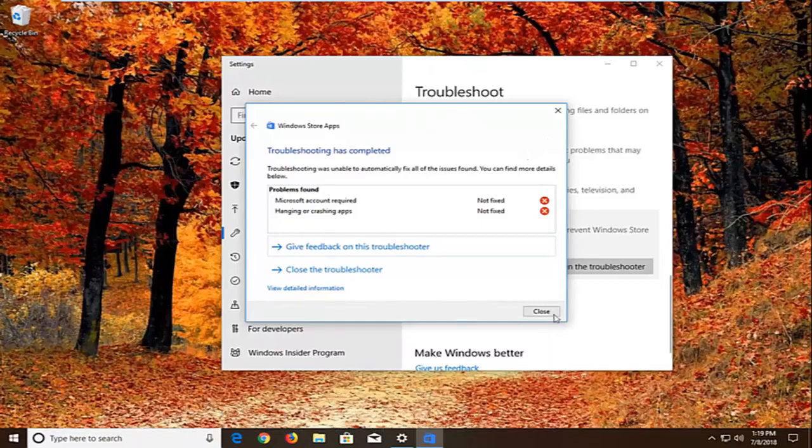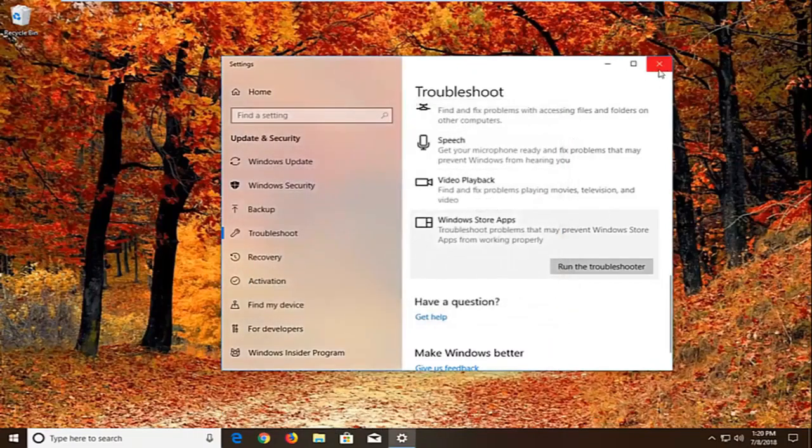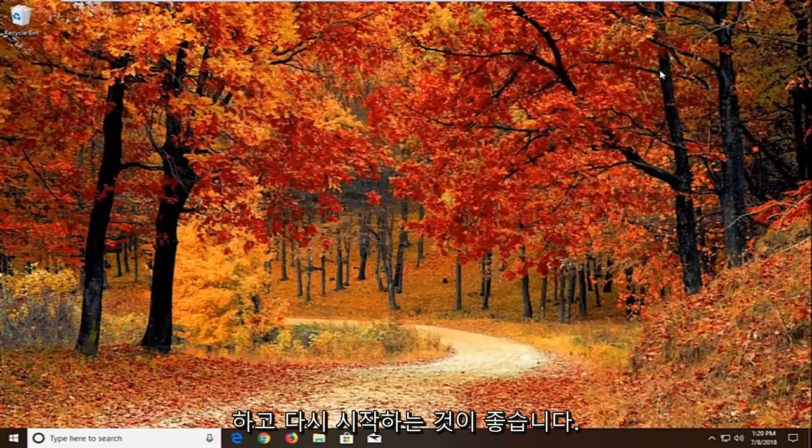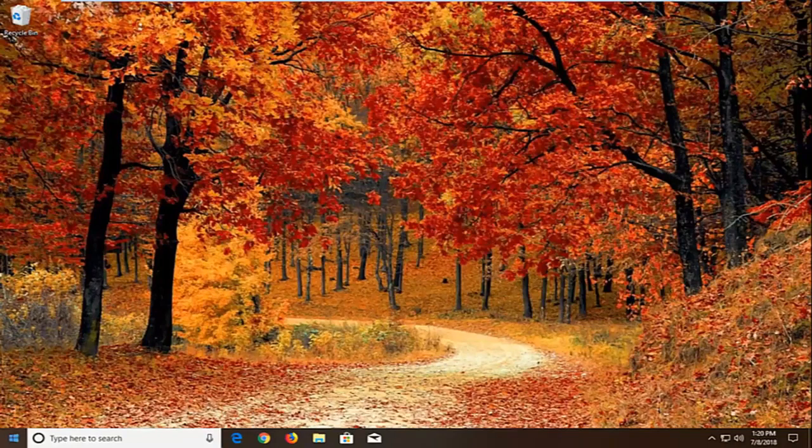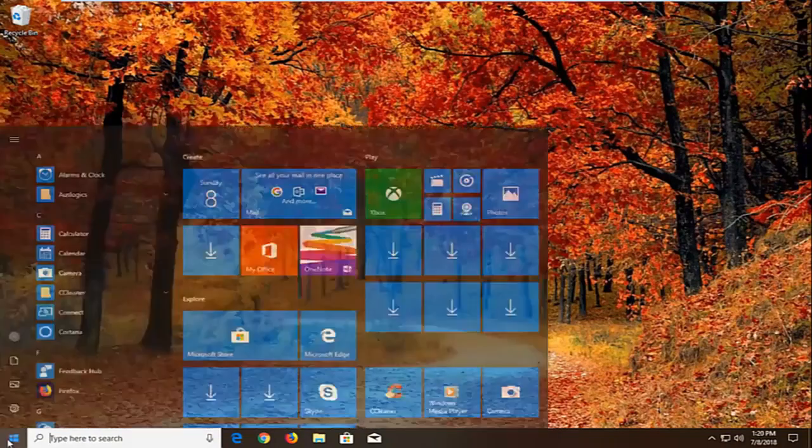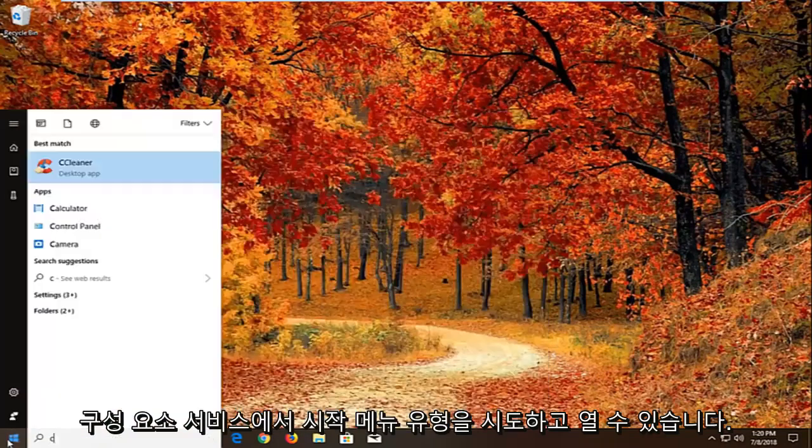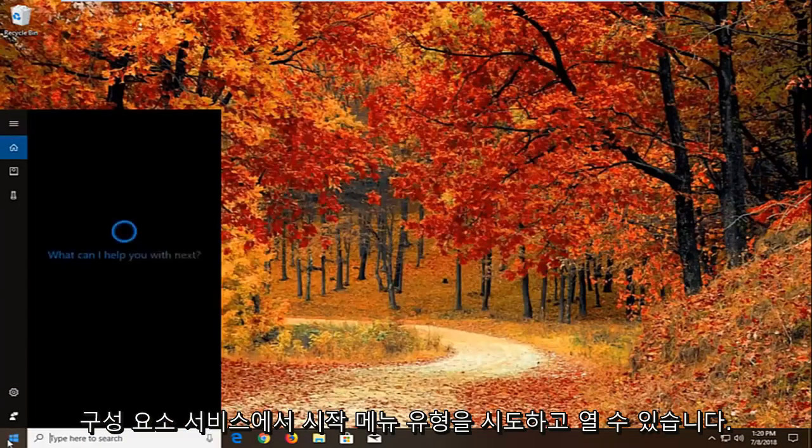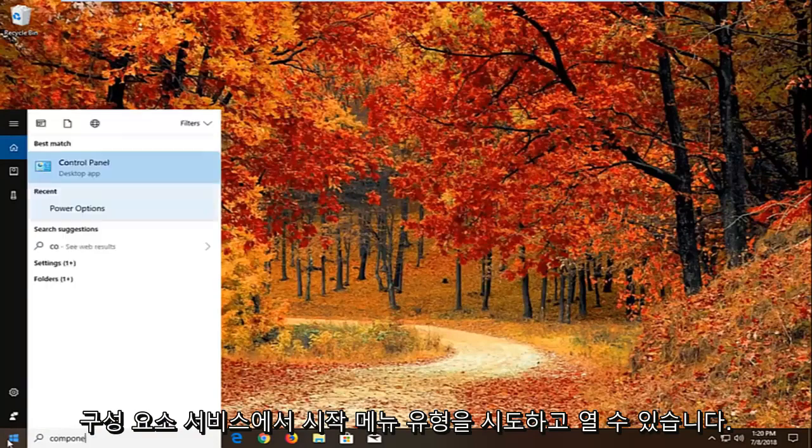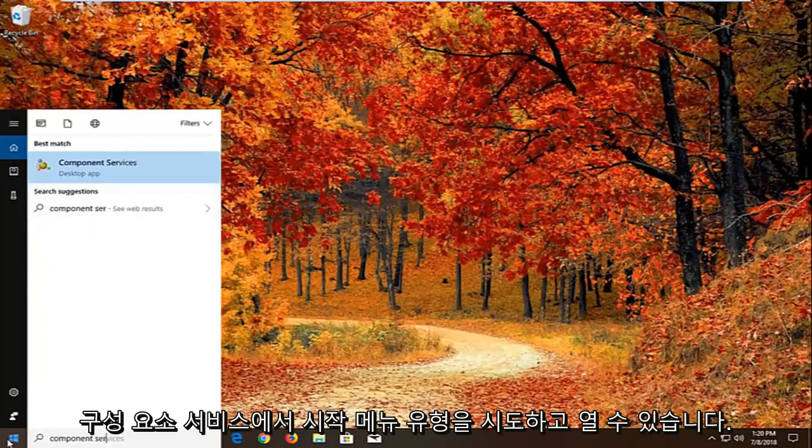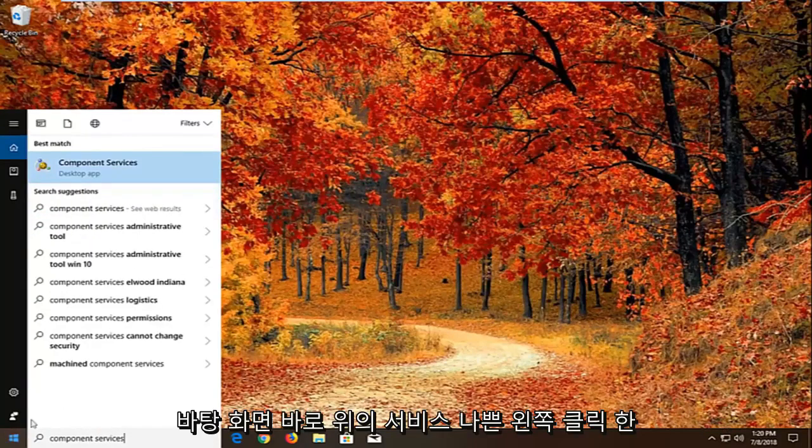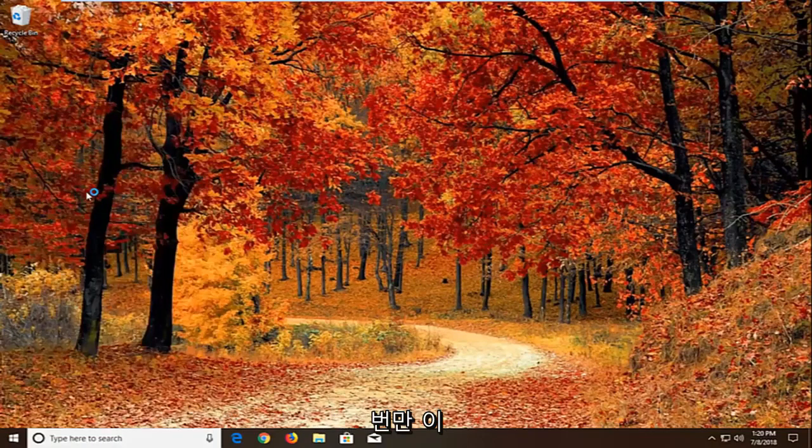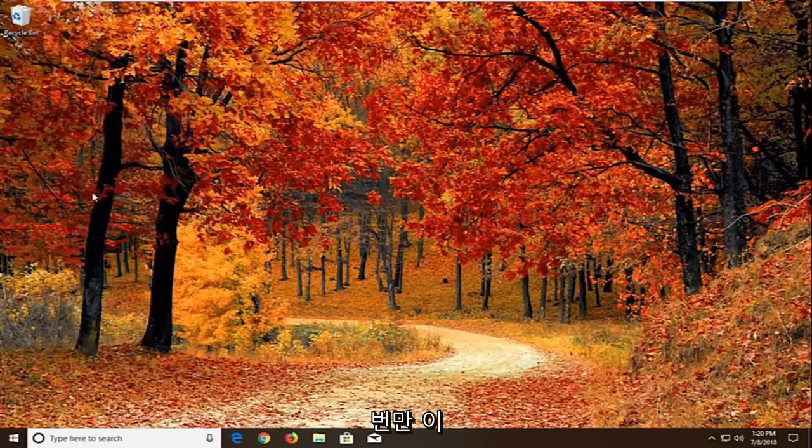Now if that still does not work, and then I would recommend restarting. And again if that still doesn't work, another thing we can try. We're going to open up the start menu. Type in component services. Best match should come back with component services right above desktop app. Left click on that one time.